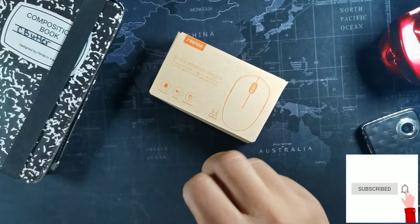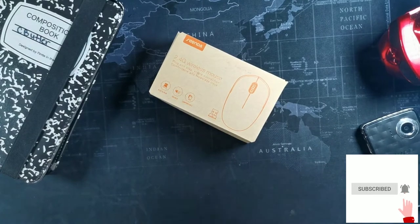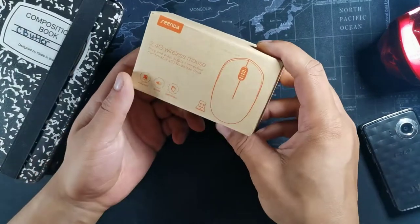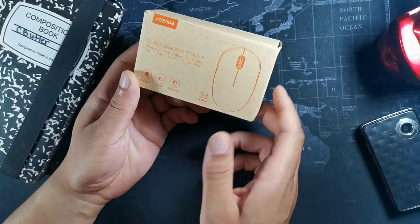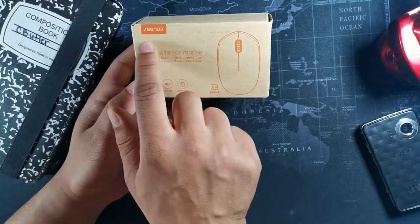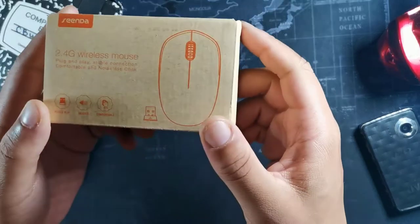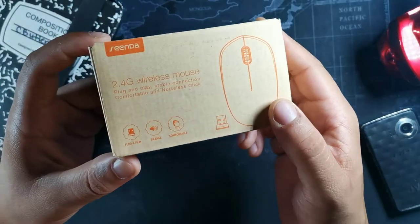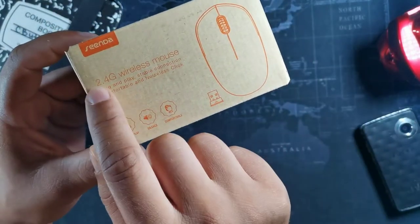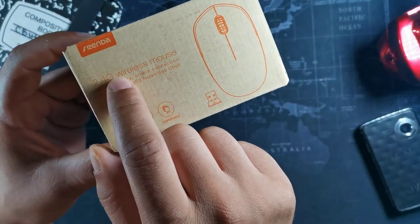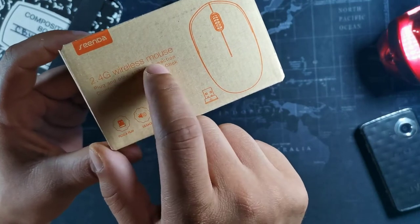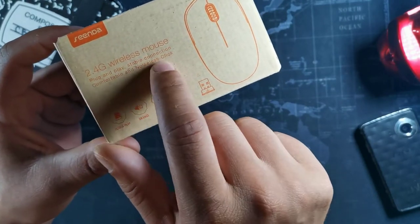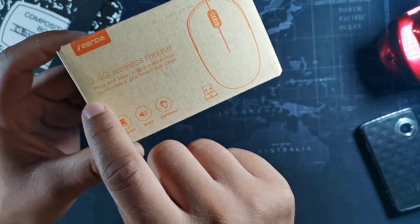Peace, what's going on guys, it's your boy Serrano and today we're going to be taking a look at this wireless mouse from Senda. This is a wireless mouse which is basically a 2.4 gigahertz wireless mouse, plug-and-play, stable connection.